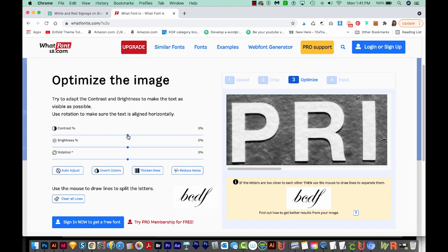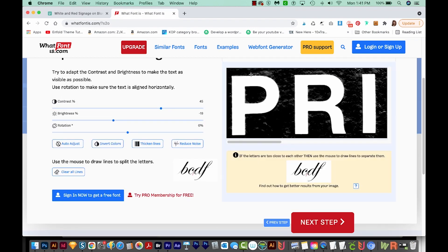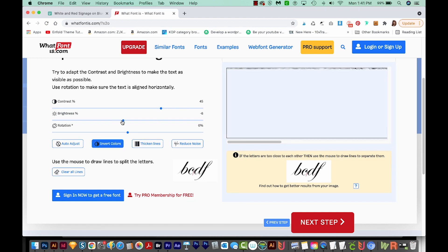Over here we can optimize the image by increasing the contrast. This is a really good way of doing this because the more black and white it looks, the better, as long as it doesn't get too blurry. We can also rotate it so it's straight up and down — this is pretty close so I'll leave it as is. Usually you'll want your text to be black and your background to be white, so I'm going to choose Invert Colors here. I'll increase the contrast a little bit more so we're getting pretty close to solid black letters on a white background. Then we'll choose Next Step.